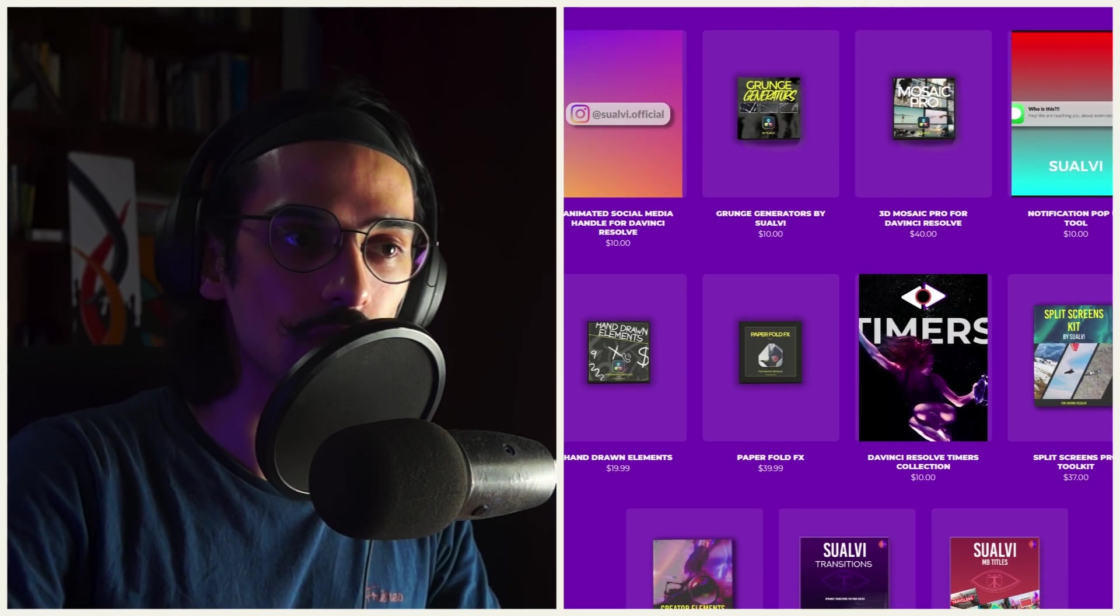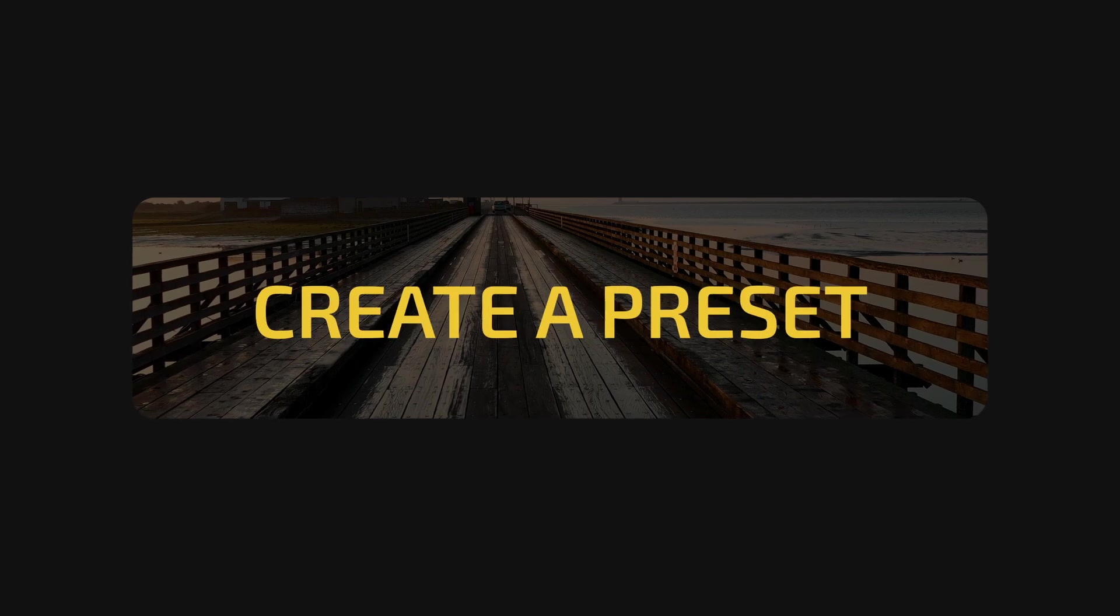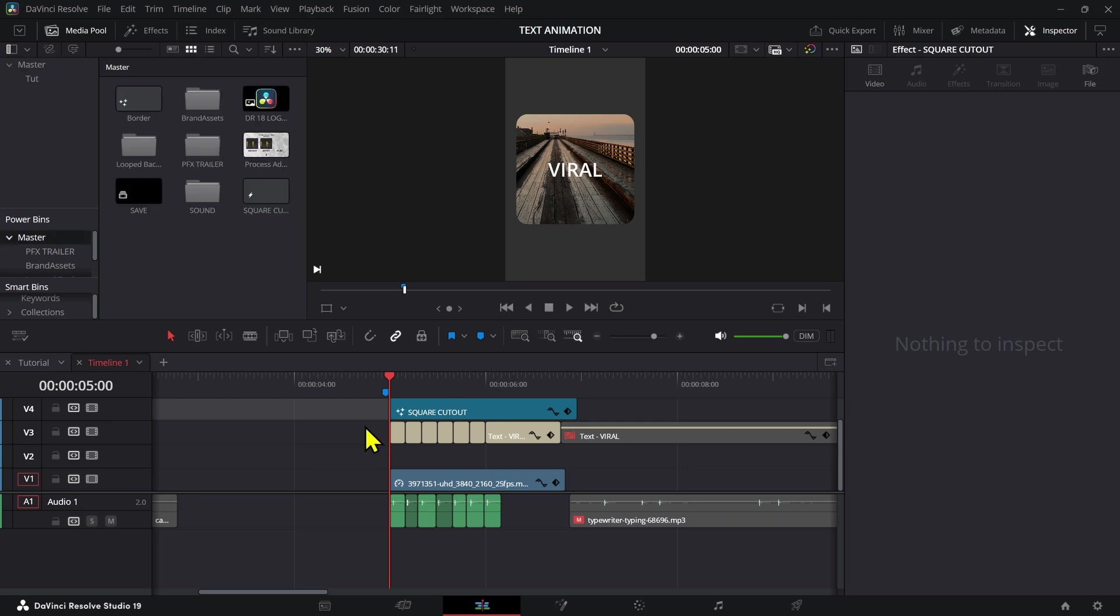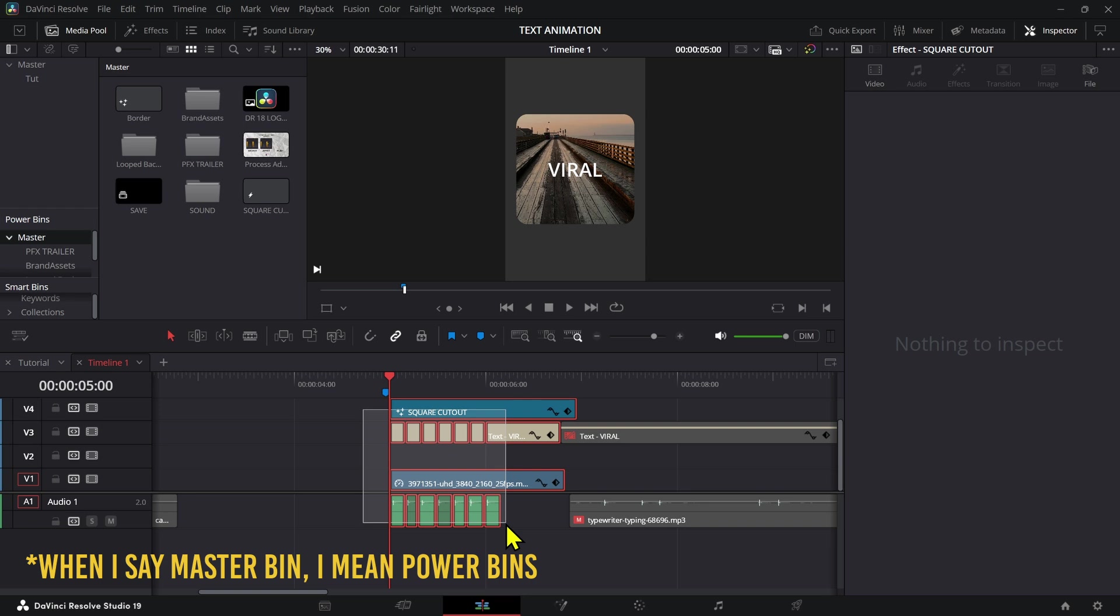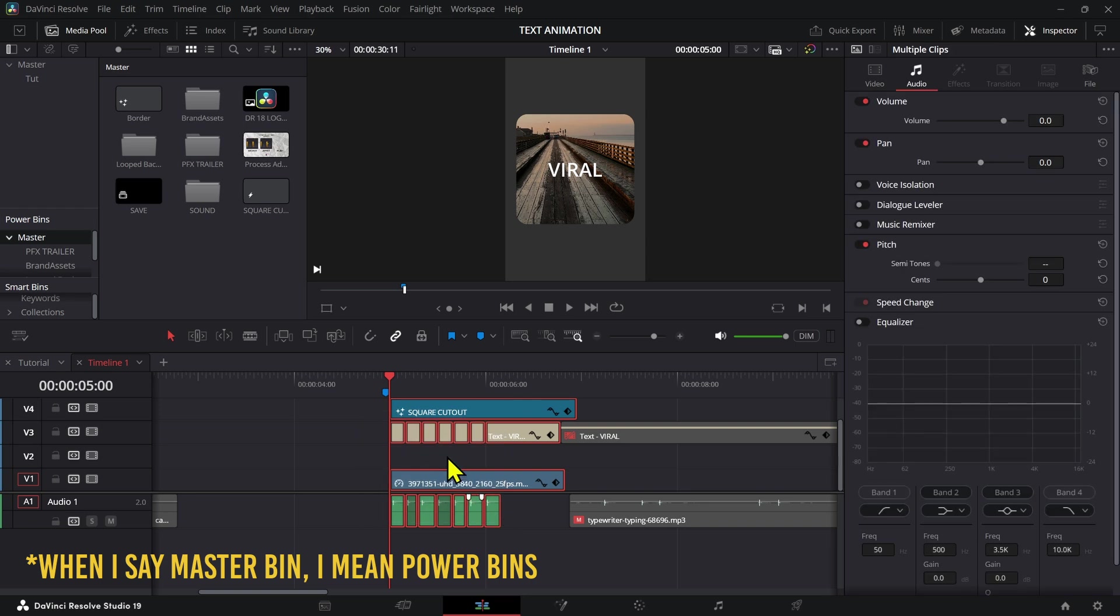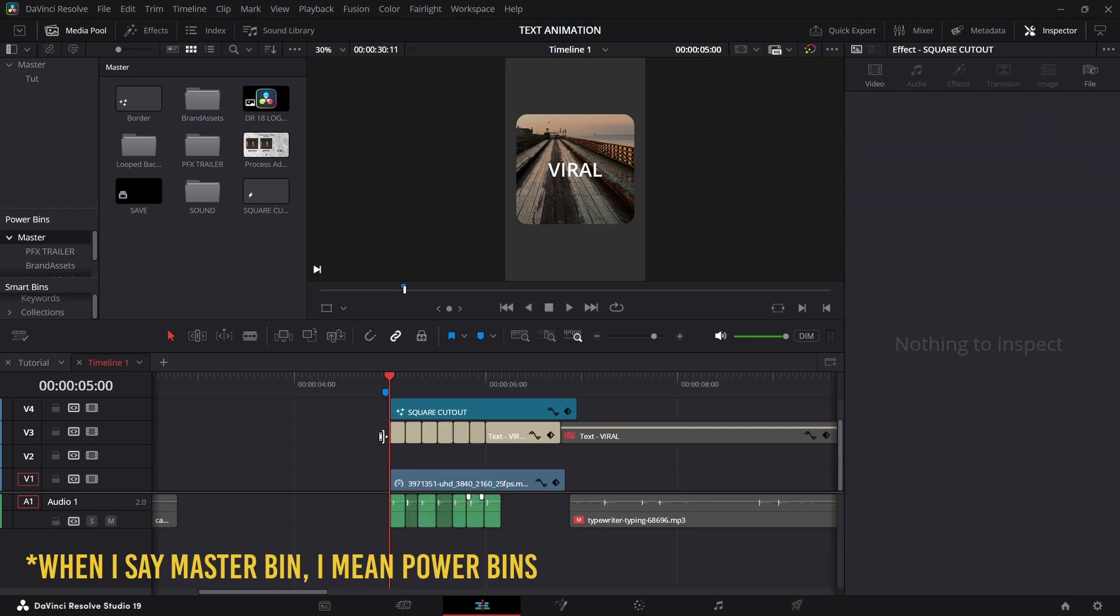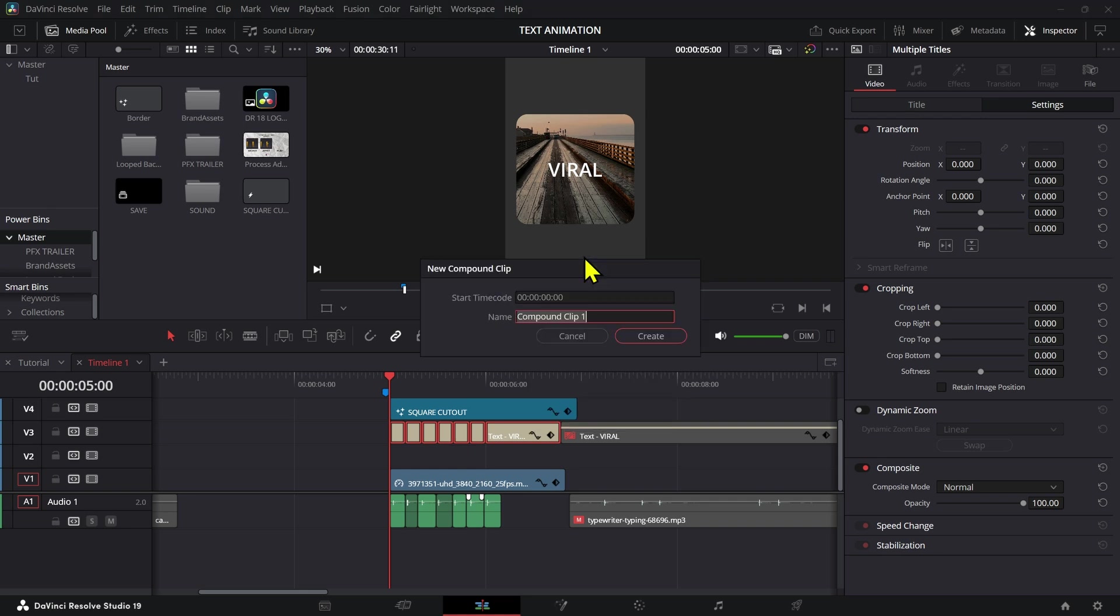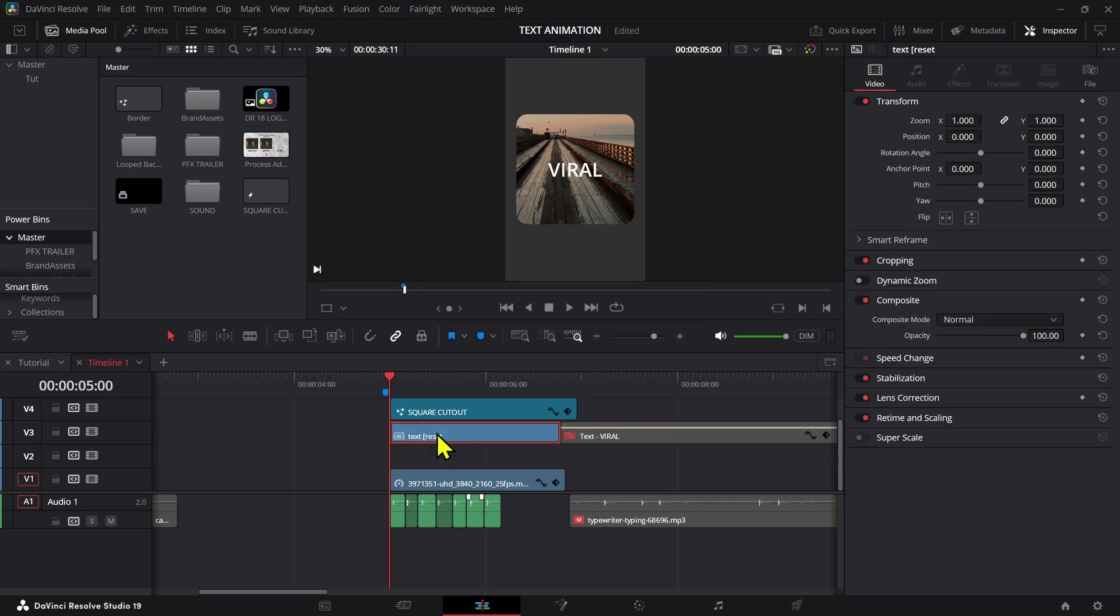Now if you want to have this as some sort of preset, what you want to do is save this as a compound clip and then add this to your master bin. Now there is one problem though. You're not able to add everything to the master bin like this. All you can do is actually save the text by itself as a compound clip.